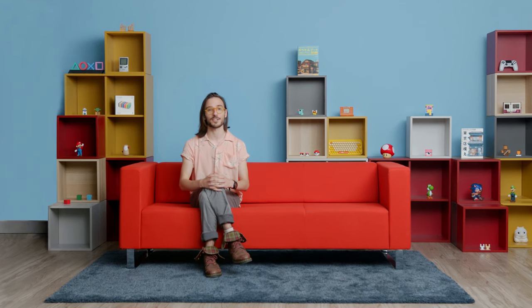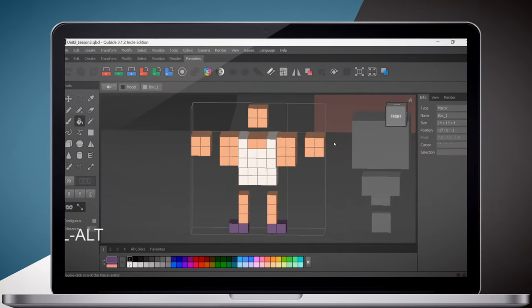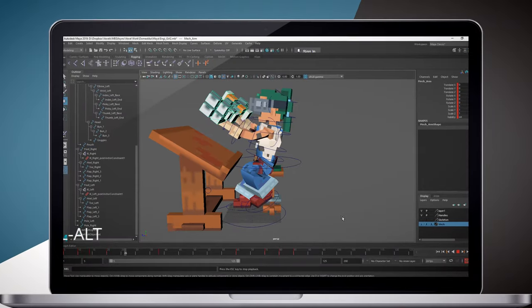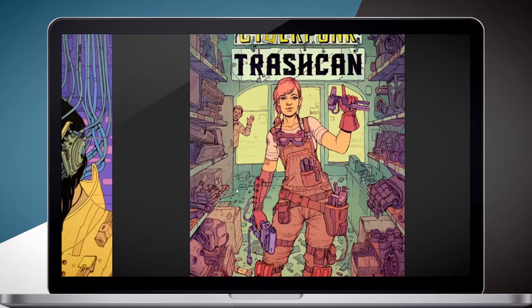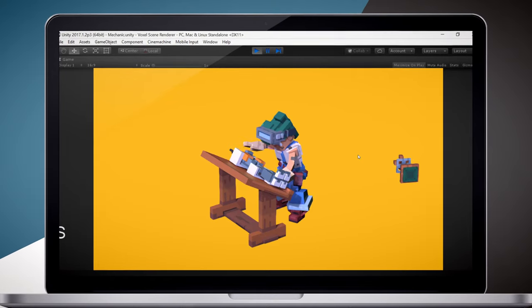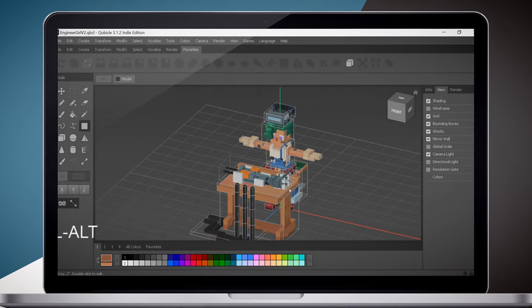In this Domestika course, you're going to learn how to design characters with voxel art. I'll walk you step by step through the process of modeling, rigging, and animating your character. I'm going to be making a female engineer working on a robot arm, but I invite you to create your own character, interacting with whatever object that you choose.